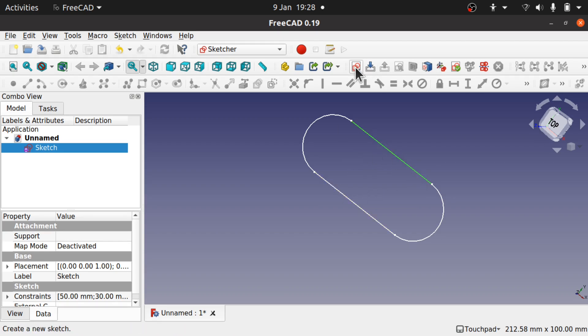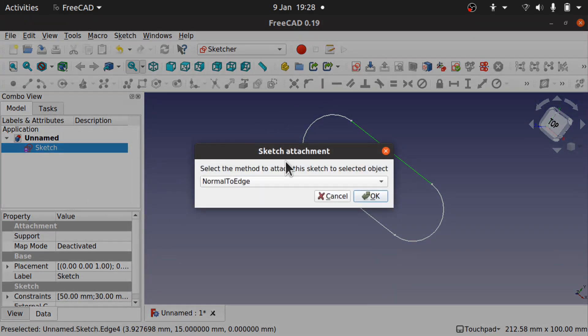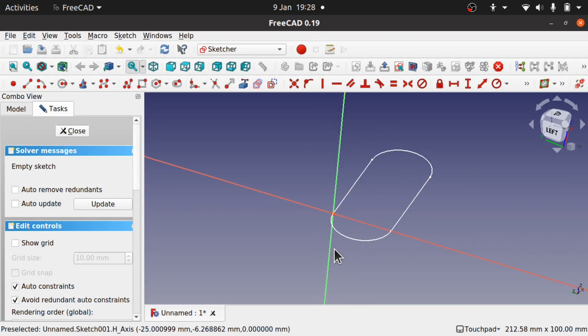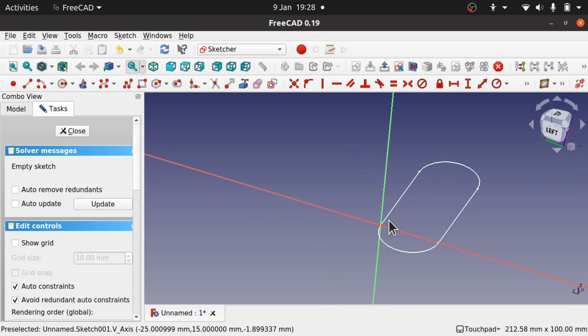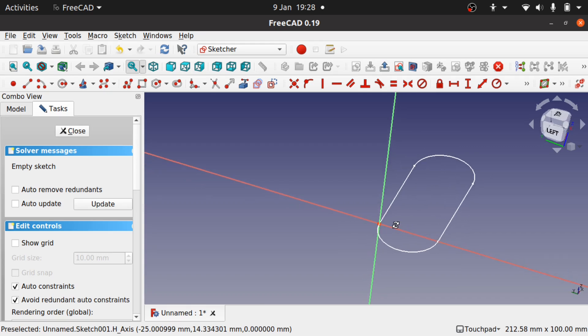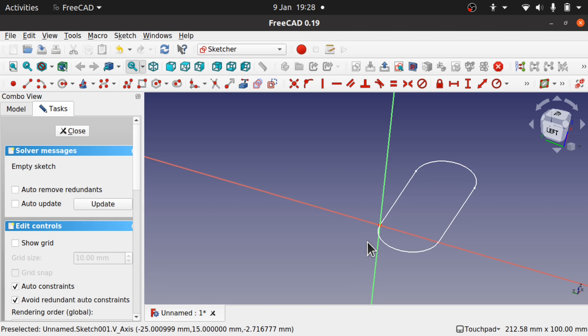Click on the sketch. This pop-up will come up, sketch attachment, and it's normal to edge. Hit OK. Now if we look to see what's happened, we've created a sketch that's normal to this edge. The sketch is in front of us and the sketch we've attached it to is projected away from us.